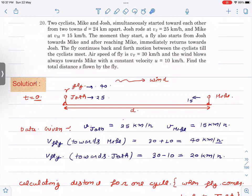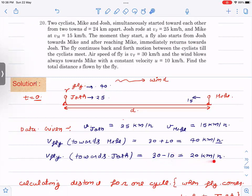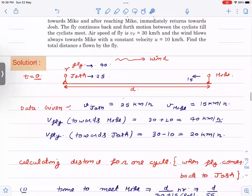Let us write all the data given — velocity of Joss is 25, Mike is 15. Now, when the fly is moving towards Mike, the wind is supporting it. This velocity is 30 with respect to wind, and wind velocity is 10, so total velocity becomes 40 km/h with respect to earth. When it goes back from Mike towards Joss, wind opposes it, so velocity becomes 30 minus 10 = 20 km/h. So the velocity of the fly is different on each side, which is why we need a detailed analysis.